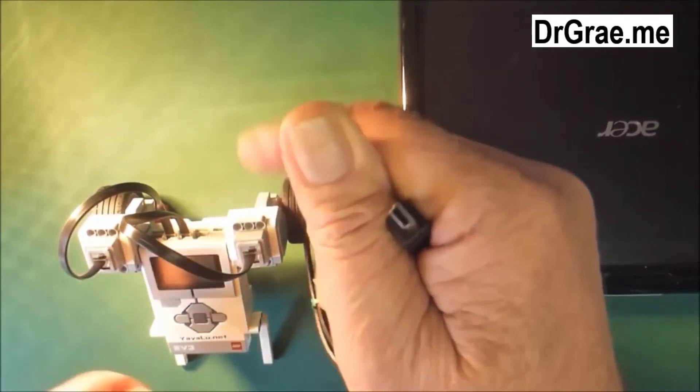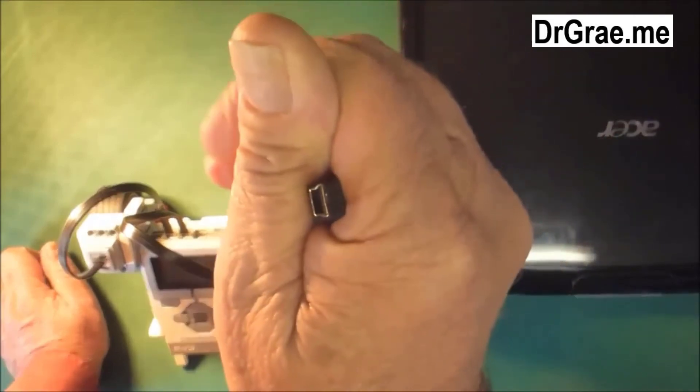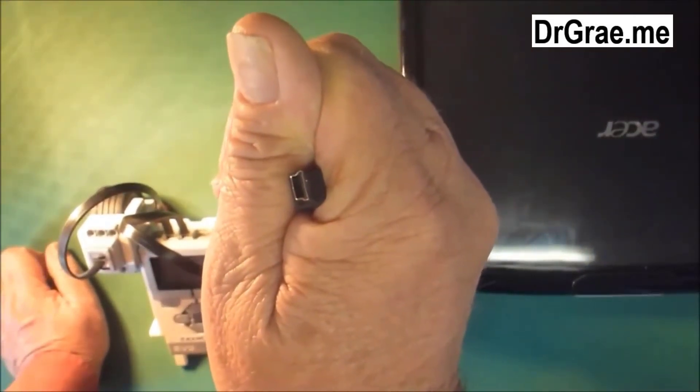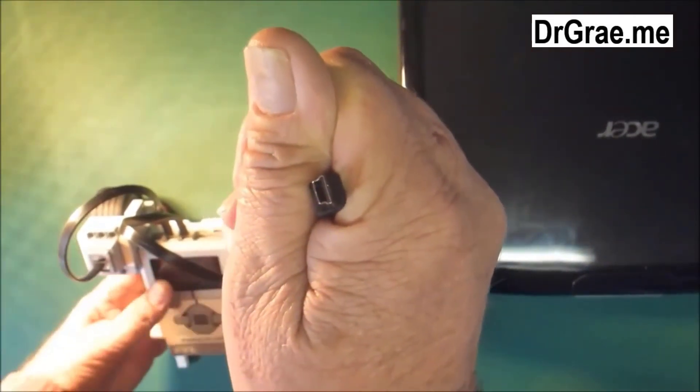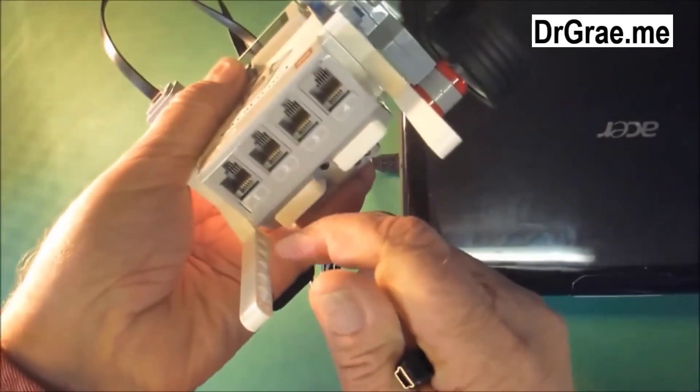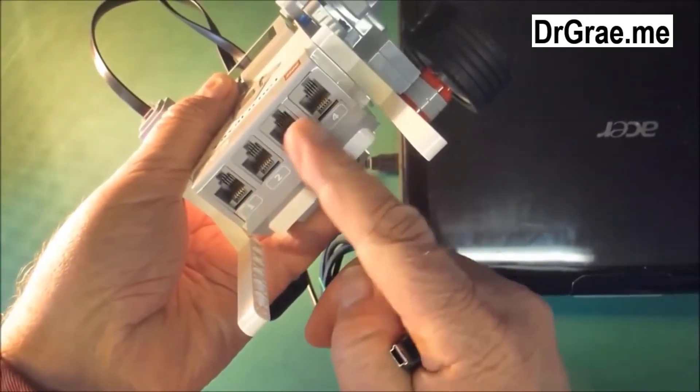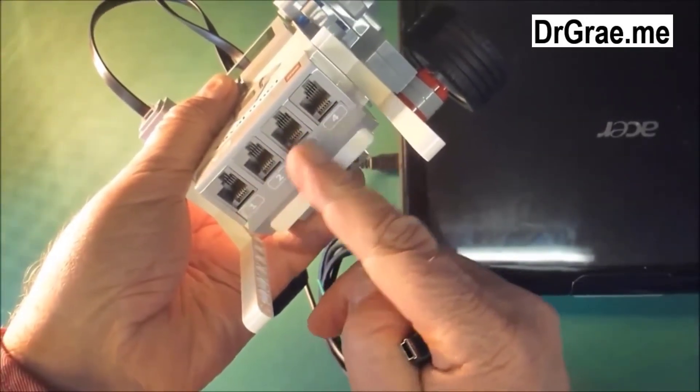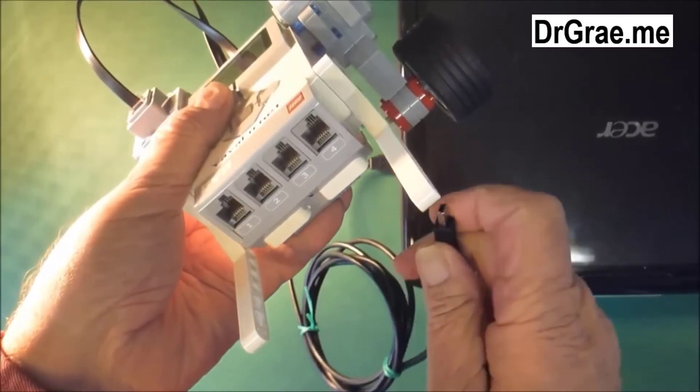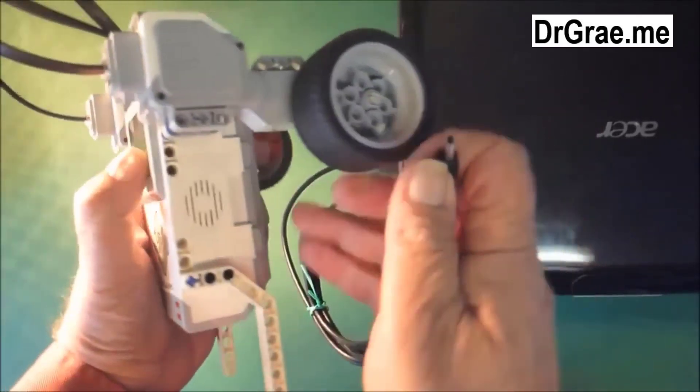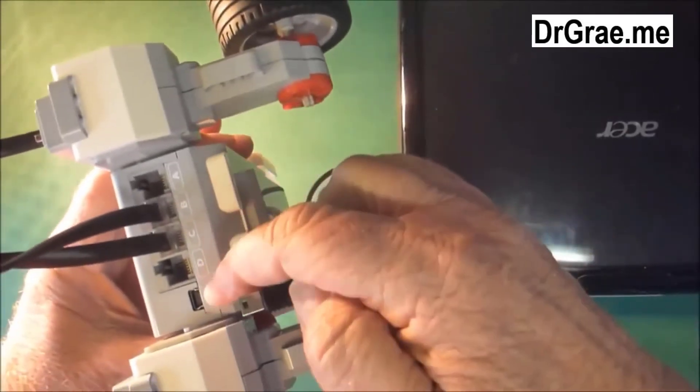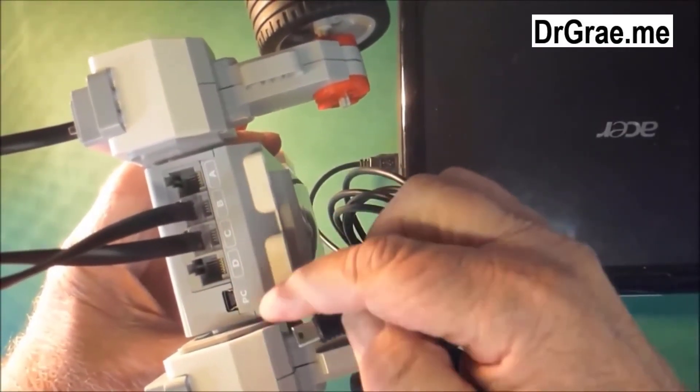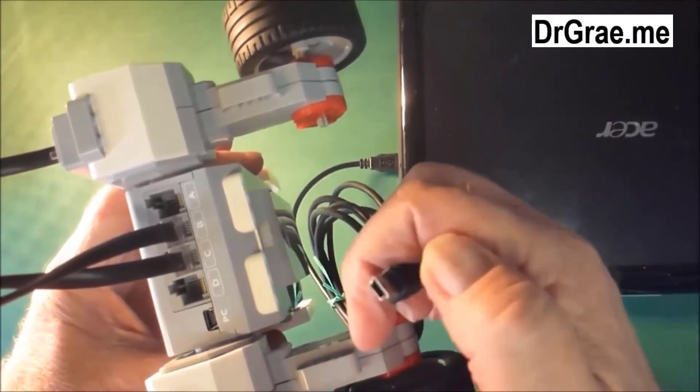We have got to now look for a hole in our EV3 robot that matches these. At one end of our EV3 robot we have these four connectors. They are not what we need. They are the wrong shape. Look at the other end and we will find here one labelled PC which is perfect.